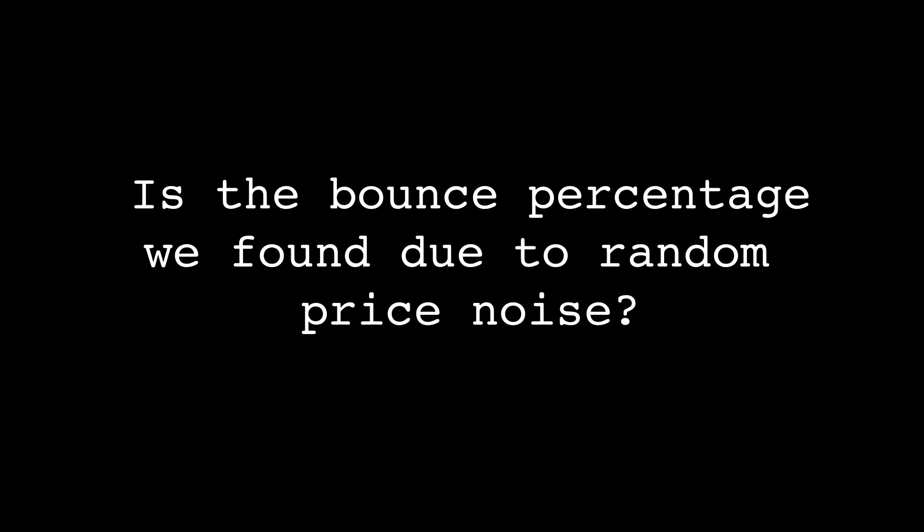So our null hypothesis is that the optimal bounce percentage we found is due to noise. We will use our Monte Carlo test to attempt to disprove this null hypothesis.